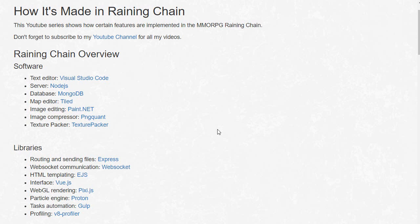So I'm gonna go over the Raining Chain overview real quick. First we got the software - as you can see I do not use Notepad++ even though that's what I use in my tutorial series, and the reason is when I switched to TypeScript.